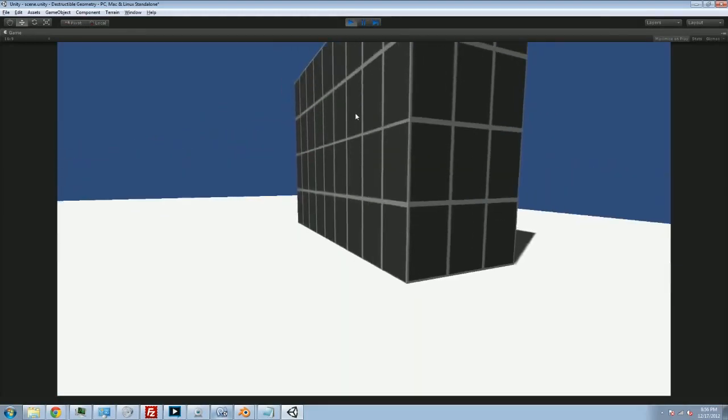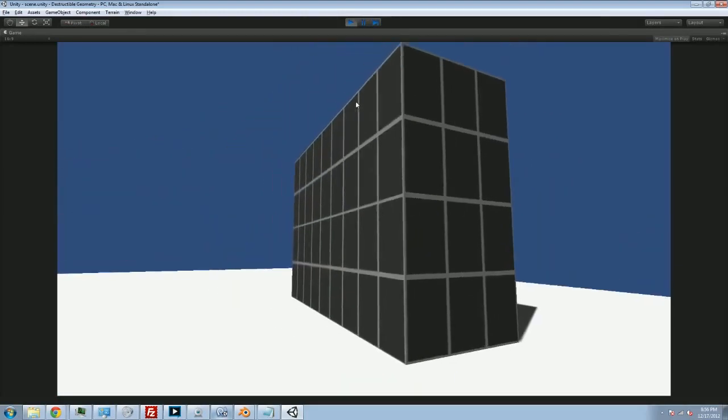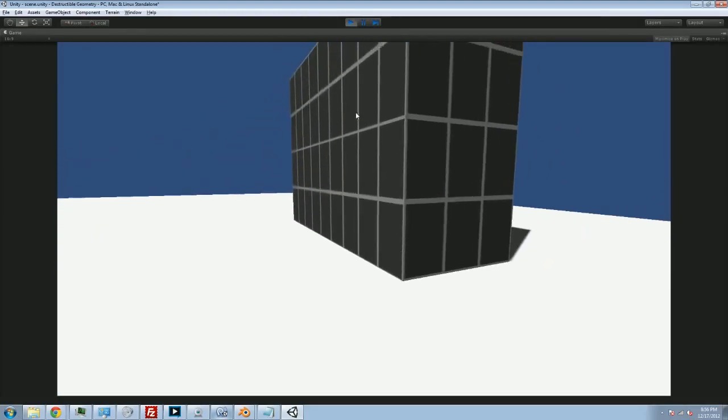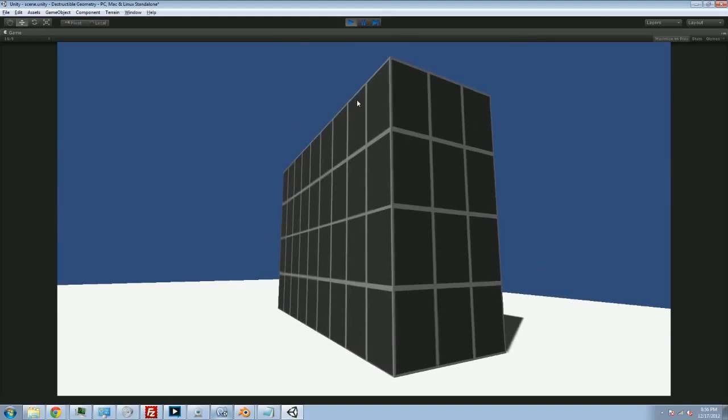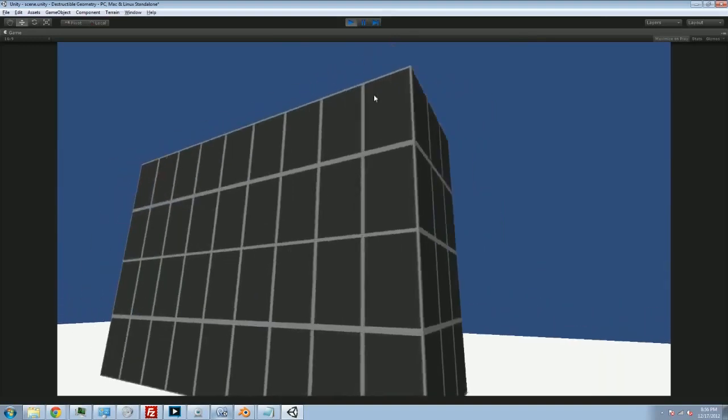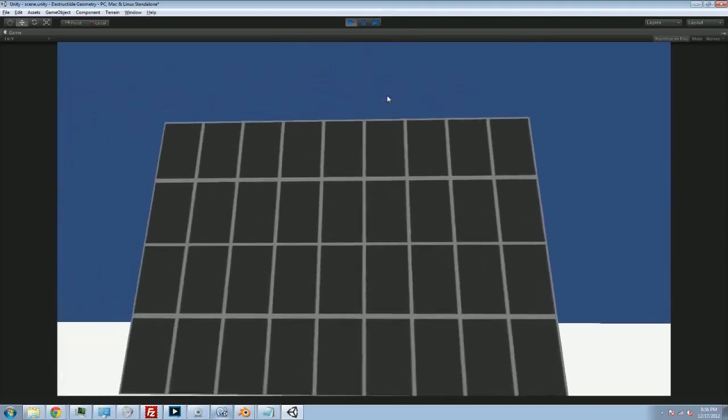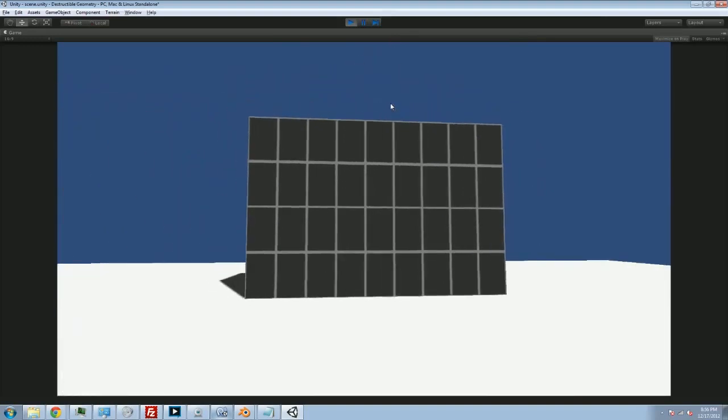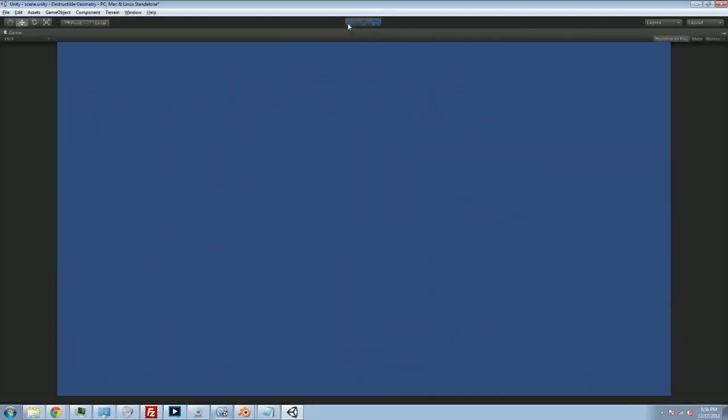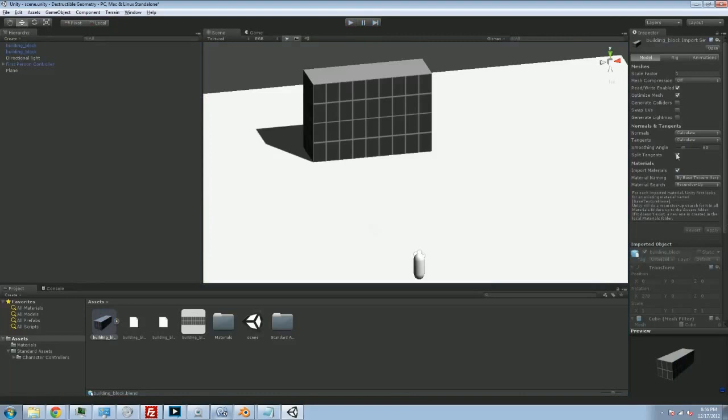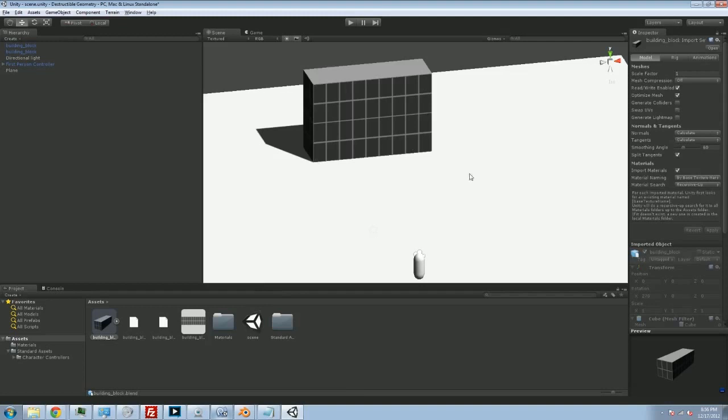I'll talk about a little bit more about the normals and edges maybe a little bit later. But for now, this is a great way. Most of the time, most of the geometry, the simple geometry that you're going to pull in from Blender, that is the way to deal with it.